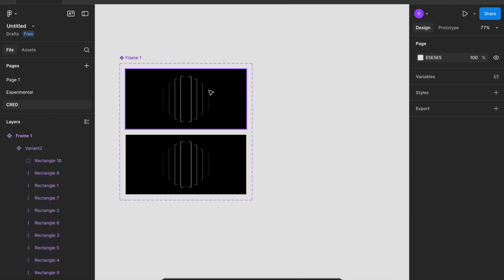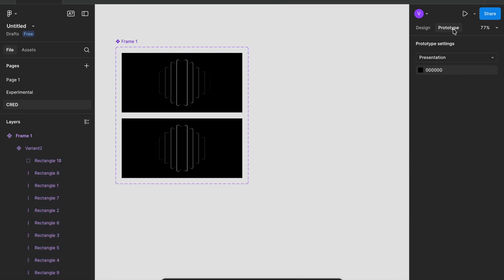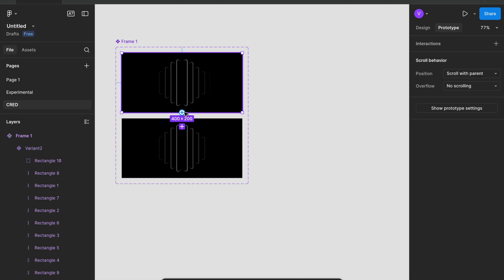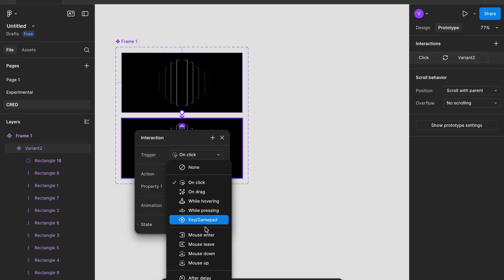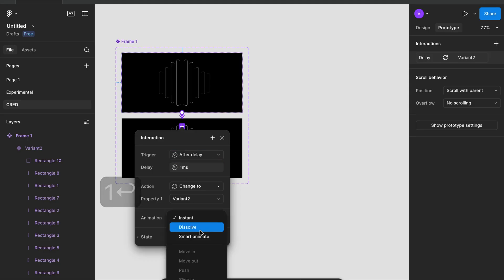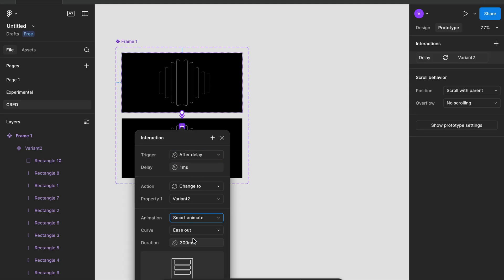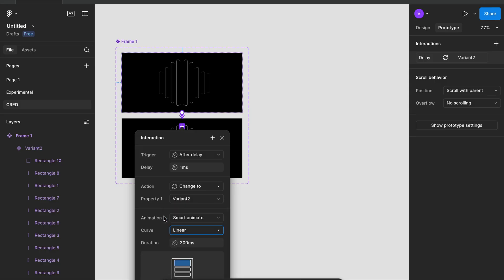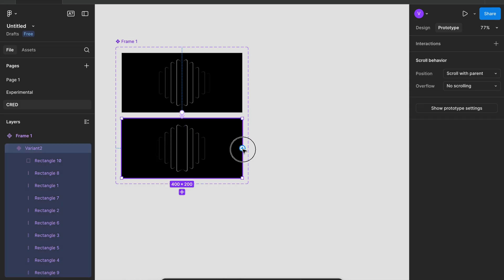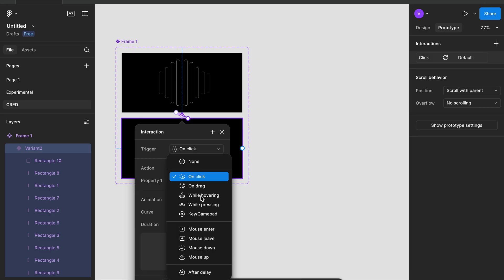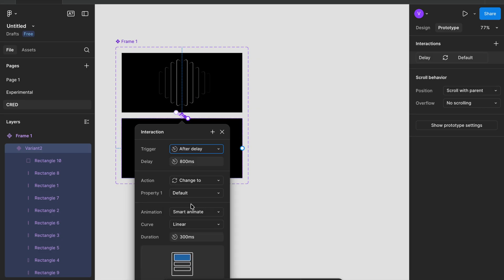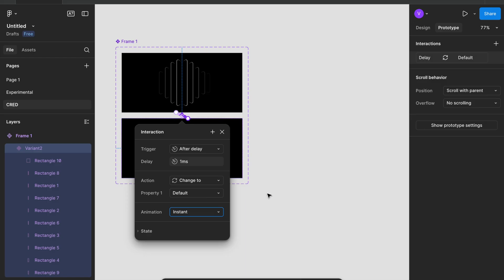All right, the setup is ready. Let's prototype. Click prototype, select the default variant and connect the line like this. I'm using after delay one millisecond, smart animate, and type is linear. Remember it's linear. Now from variant one to default, after delay one millisecond, smart animate to instant.